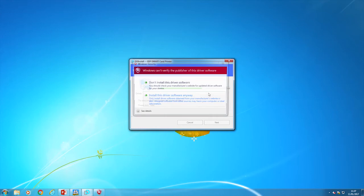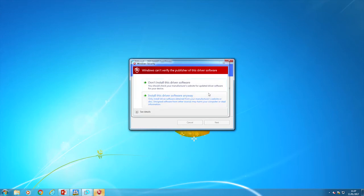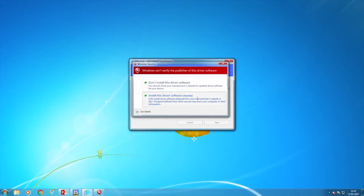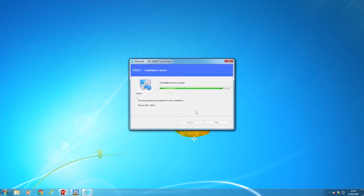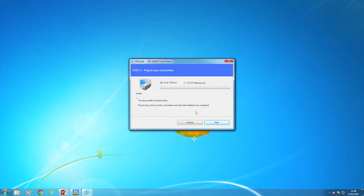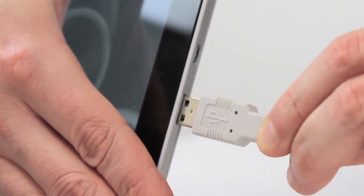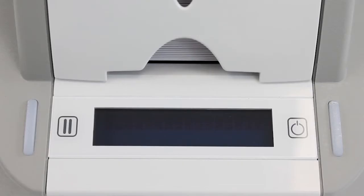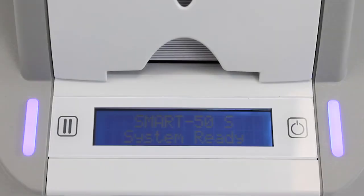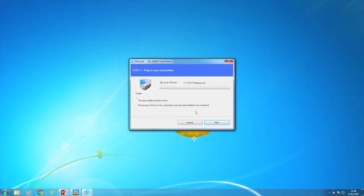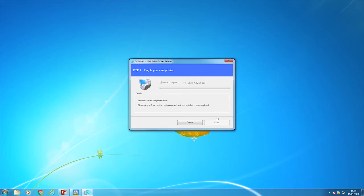If the window security warning appears, click install this driver software anyway. Check the printer is connected and turned on. This step may take a few moments. In case of USB connection, click next and move to step 17. In case of network, move to step 16.